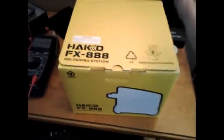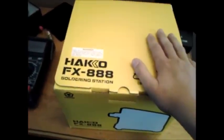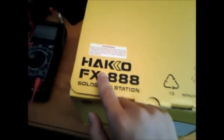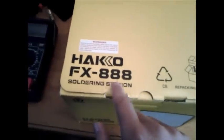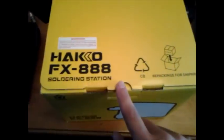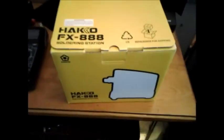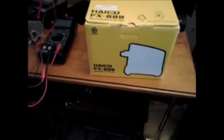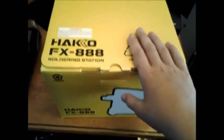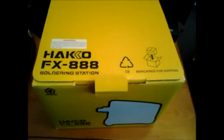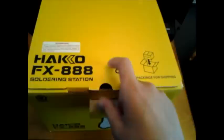Today I got another package from Amazon, it's my Hakko FX888 soldering station. I did not expect to get this thing on a Saturday. Just got home from work, found it on the counter, so let's see what's inside the box.